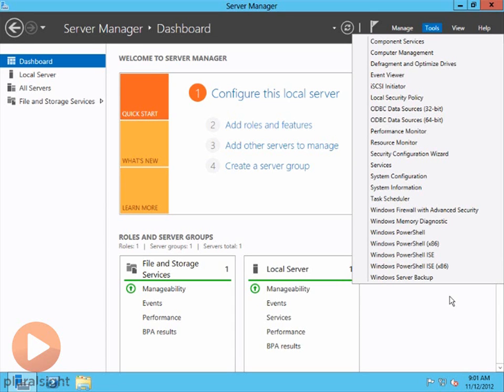This is a menu that will change based upon the roles and features and the various tools that have been installed on the particular computer that you're working with.